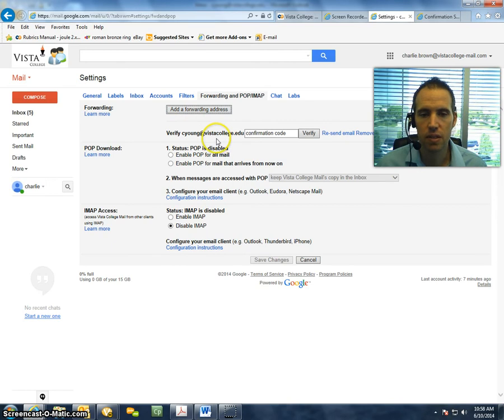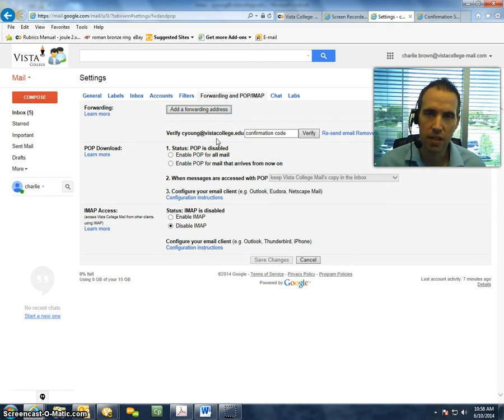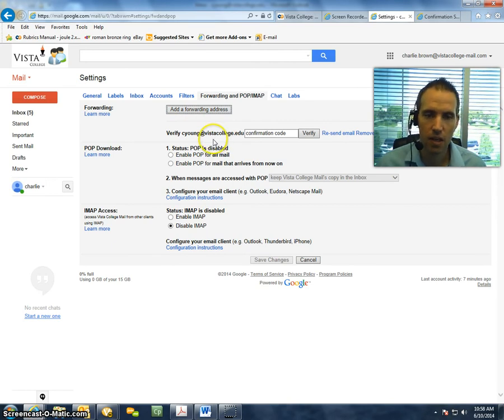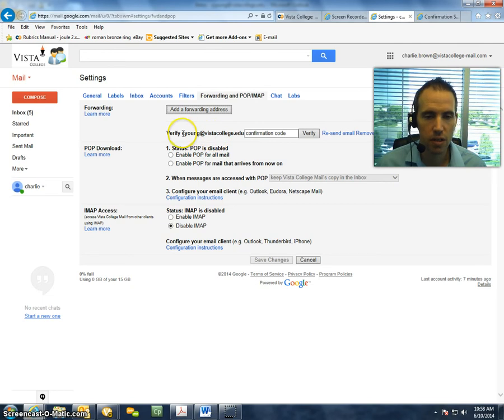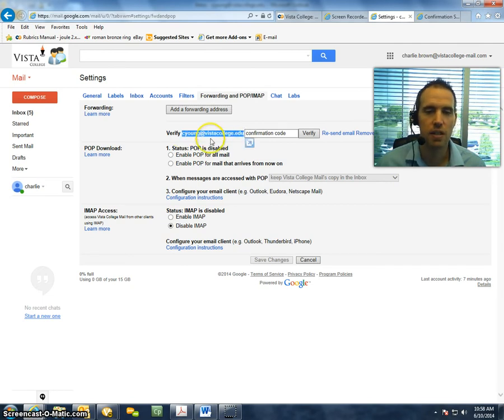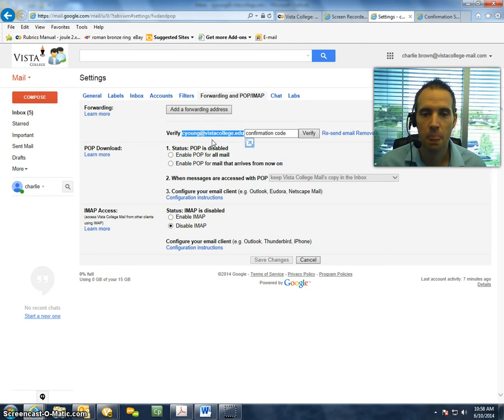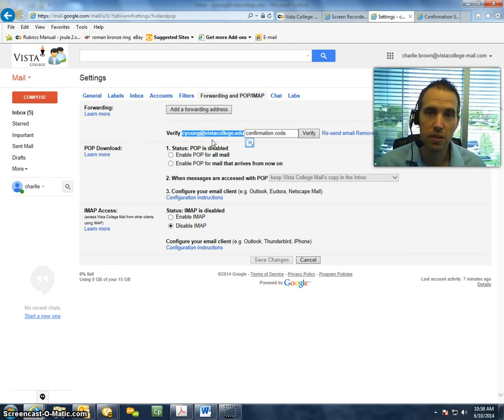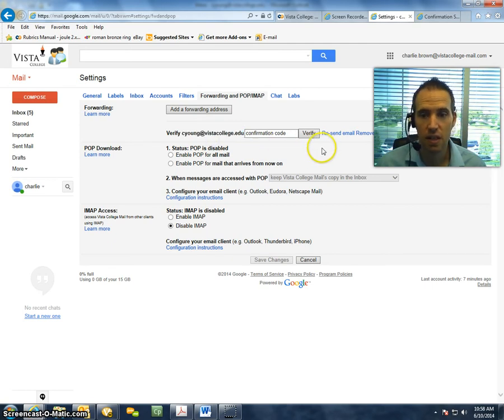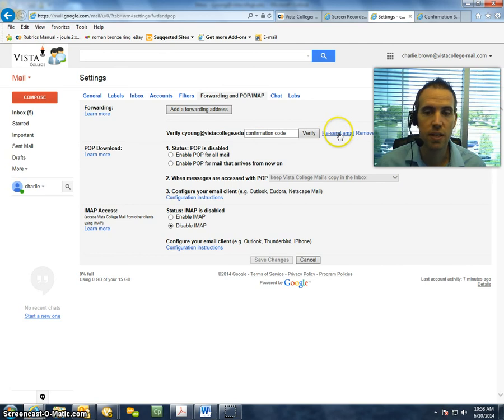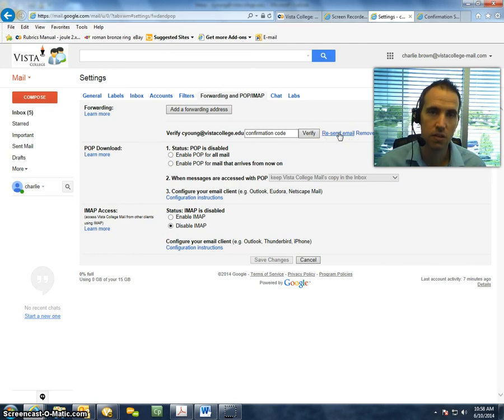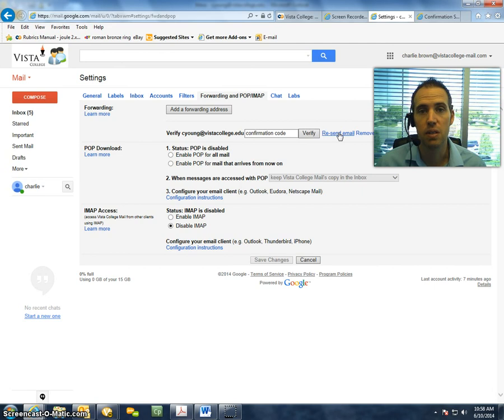Now, if for some reason the linking didn't take place and nothing is being forwarded, a couple things you want to do. Number one, make sure that the email address is correct, that it's showing it's supposed to be forwarded to. If it is, then you can also click on this Resend Email link here, so that another confirmation email can be sent.